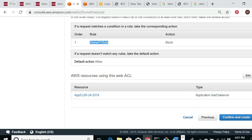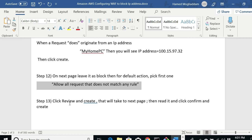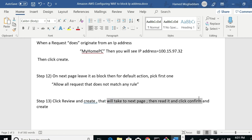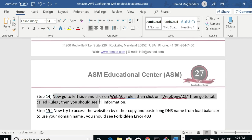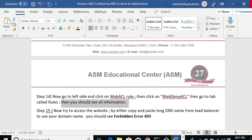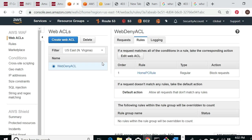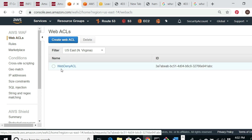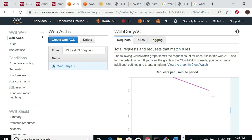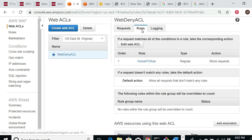Leave the rule action as Block, and for the default action pick the first option (Allow). Then click Review and Create. The review page shows: Home PC Rule set to Block, applied to the Application Load Balancer resource. Click Confirm and Create. It takes a little time to create. Once finished, go to the left side, click on Web ACL, click on 'Web Deny ACL,' go to the Rules tab, and you should see all the rule information.